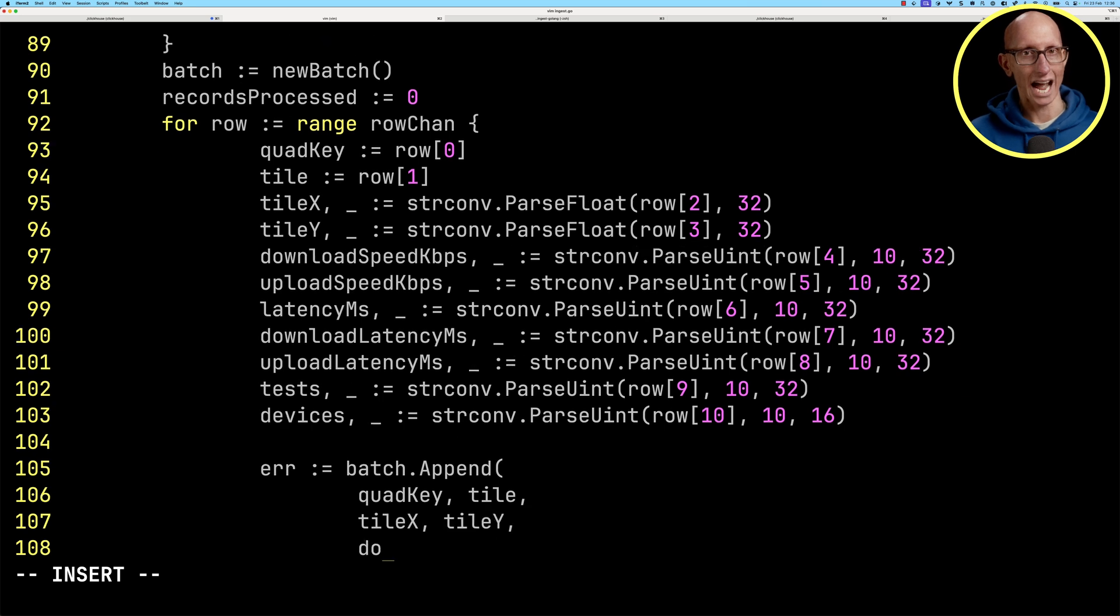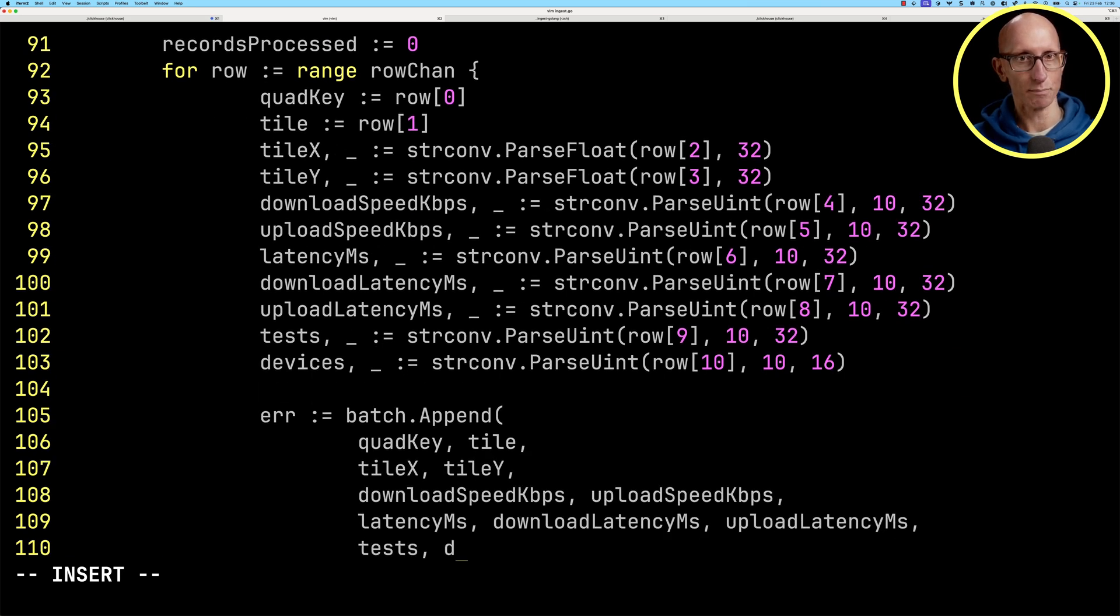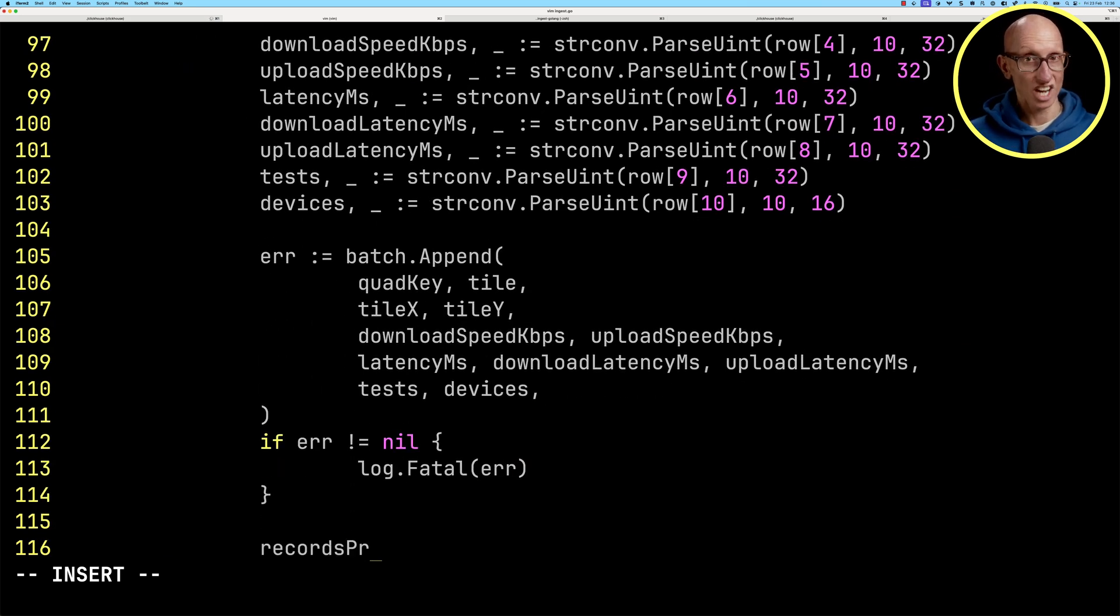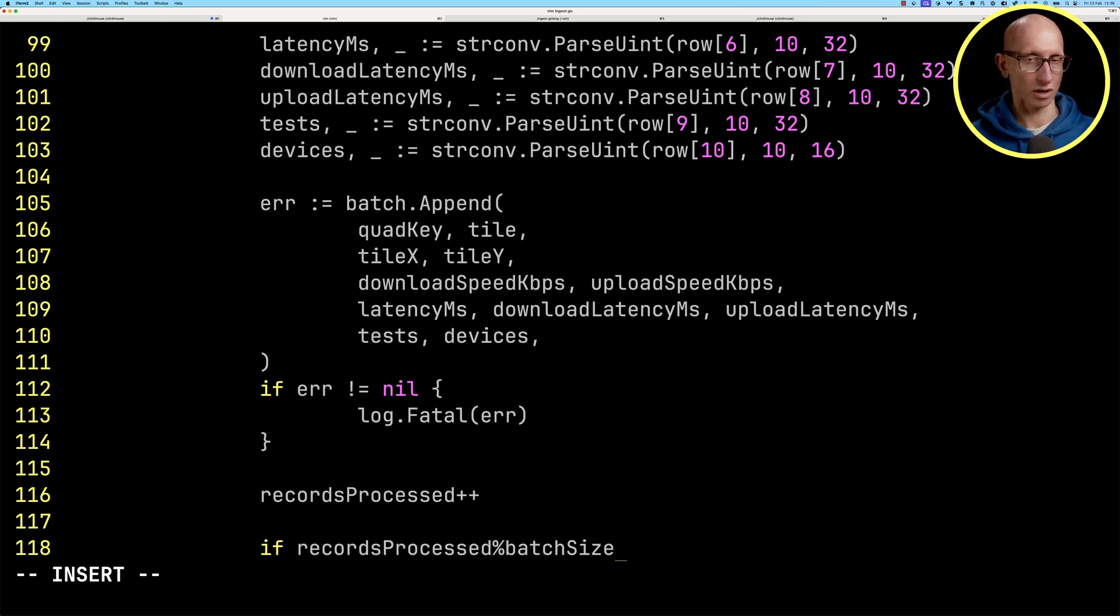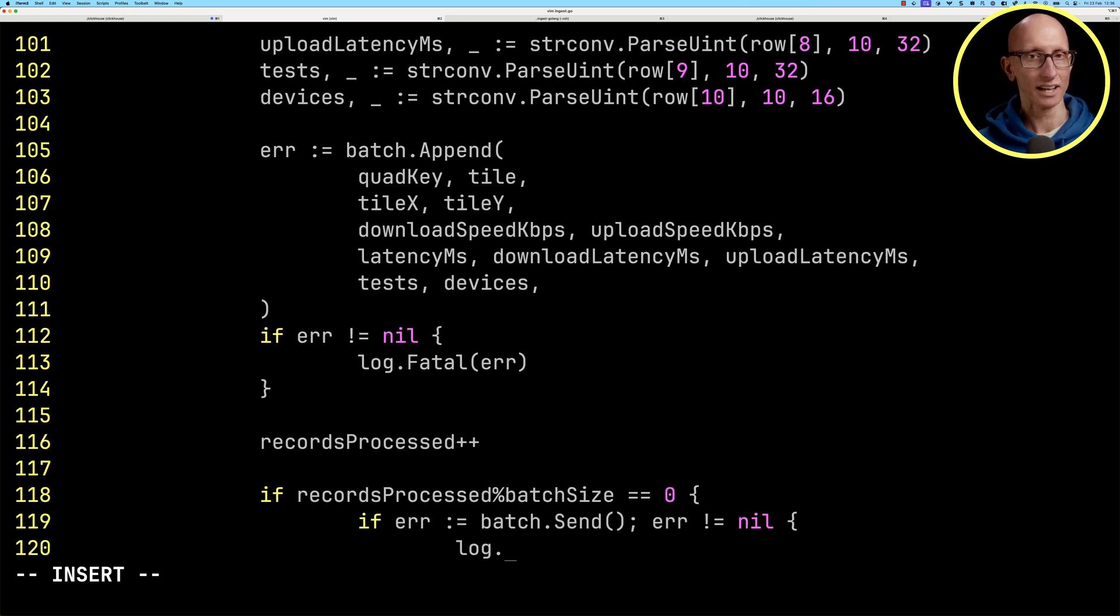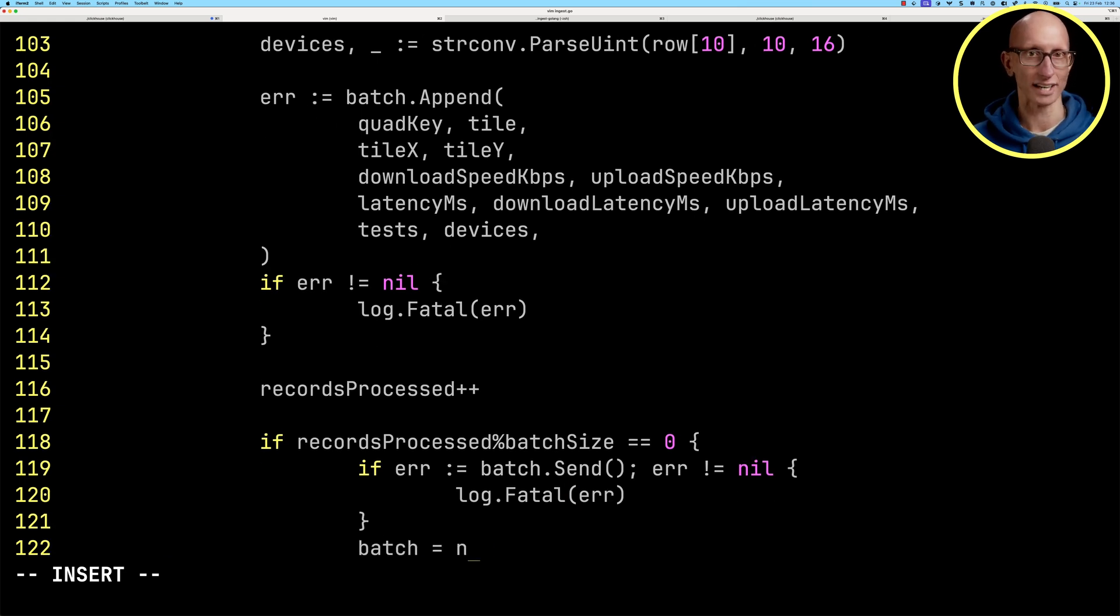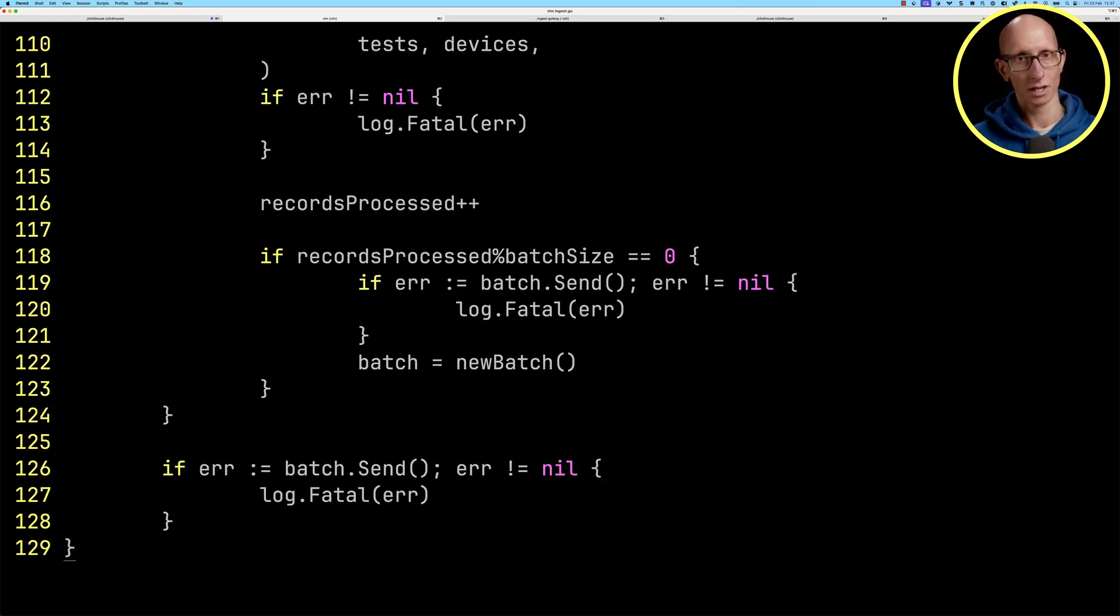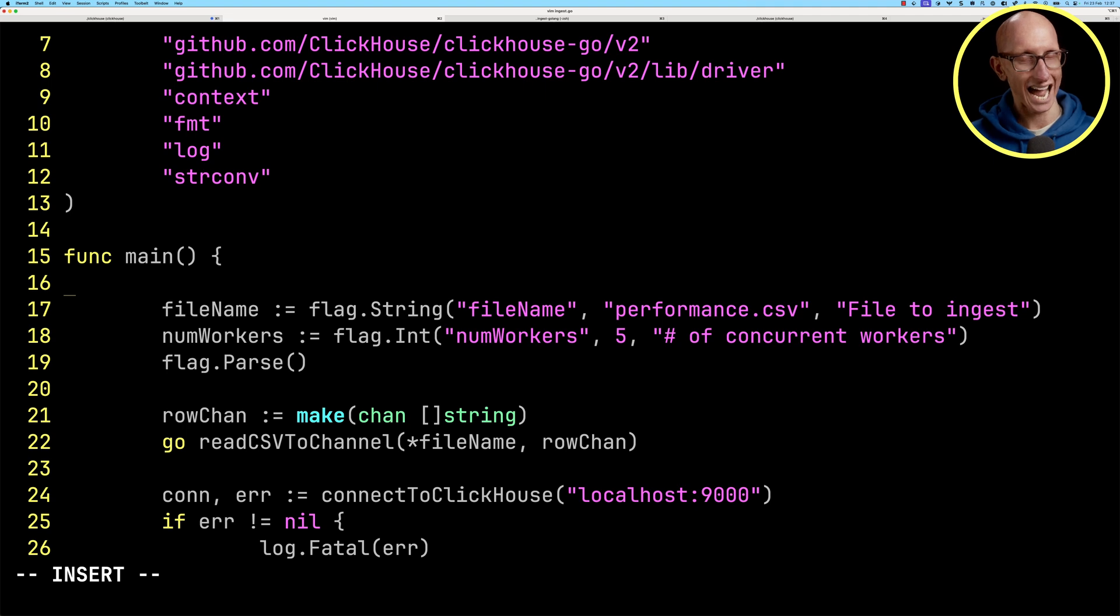Then we're going to add those into the batch. We'll check whether the records processed is a multiple of the batch size, and if it is, we're going to send that batch over and create a new one.